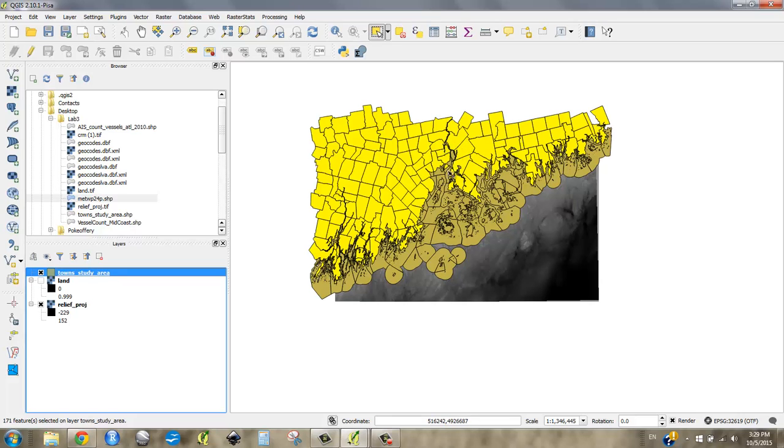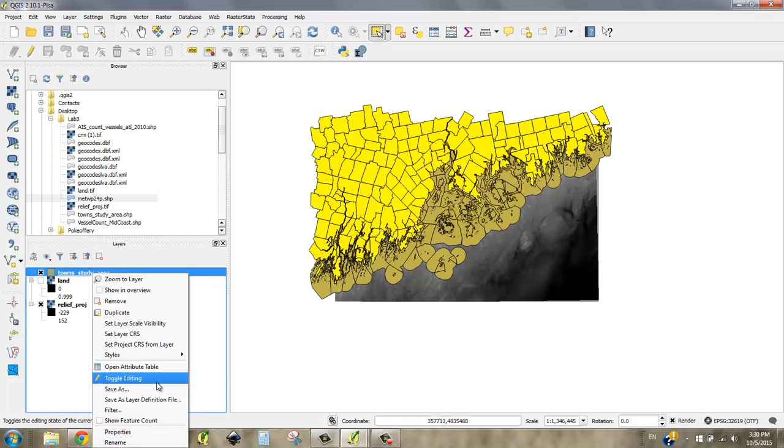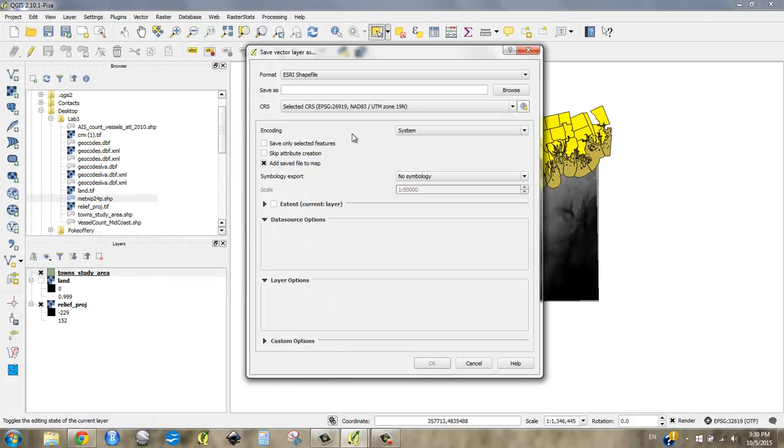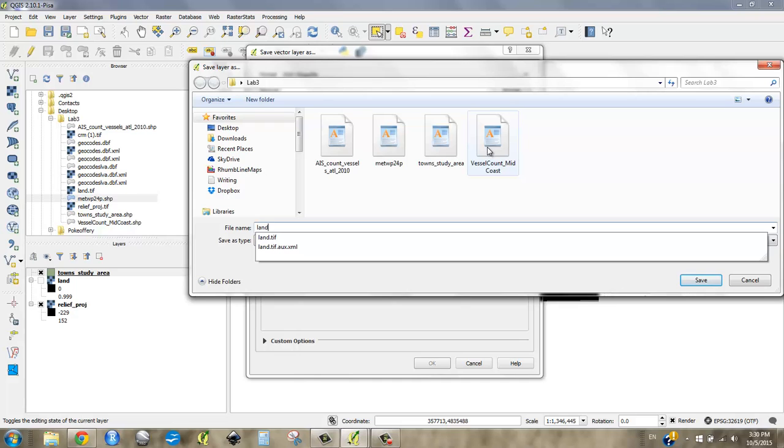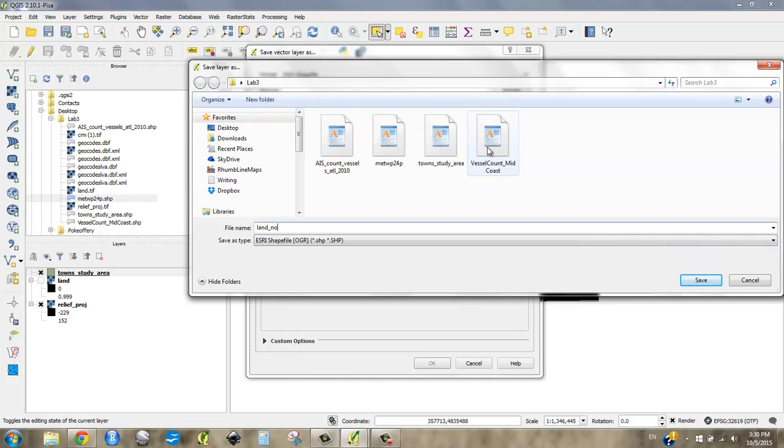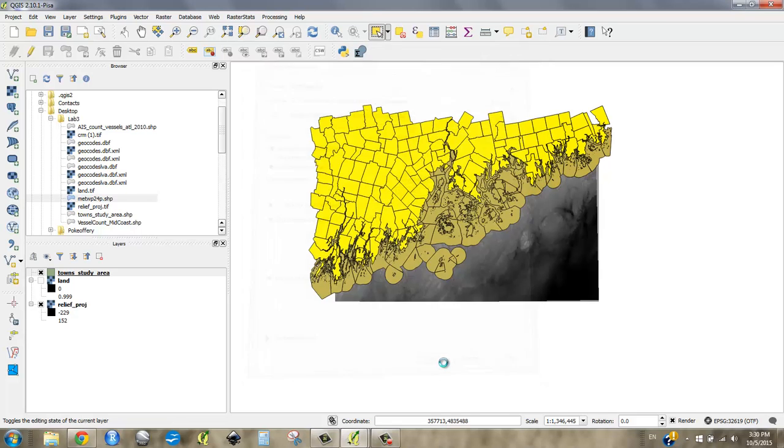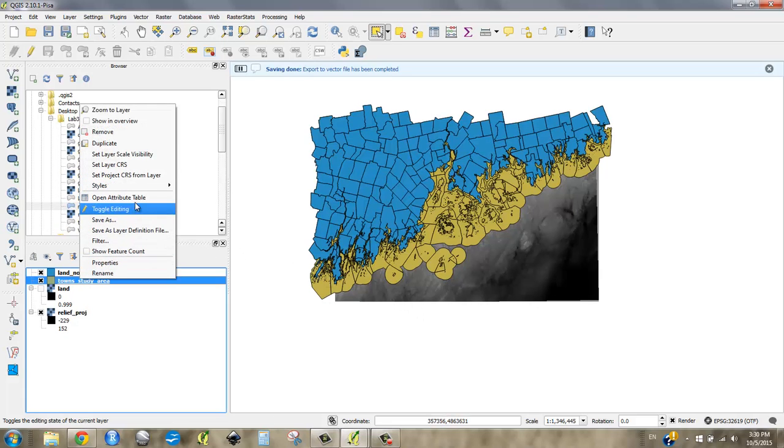So if that makes sense to you, that's great. If not, watch me do it again. Experiment, try a couple of different Boolean logical expressions and see what kind of turns up. I'm going to save this and dissolve it. So my next thing to do is I'm going to say Save As. Save this as land, no islands. Save only selected features. Save as well. Very good. I'm going to remove this old one.